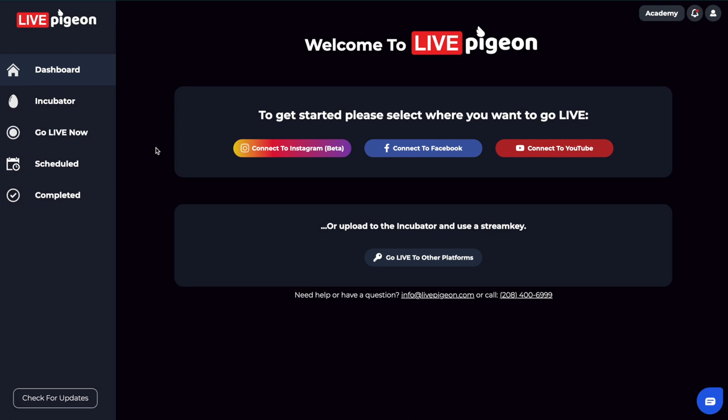Hey, what's going on my pigeon flying friends? It's Brandon here and in today's video I wanted to show you how to go live to YouTube but being able to schedule your content. So let's get into this.